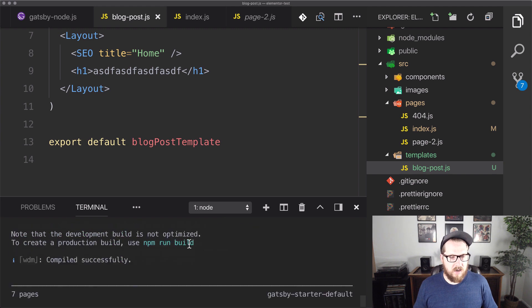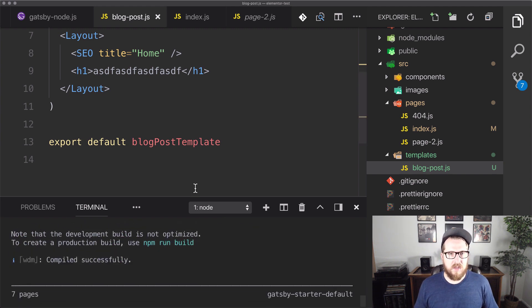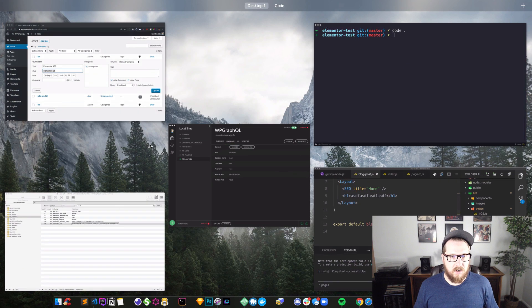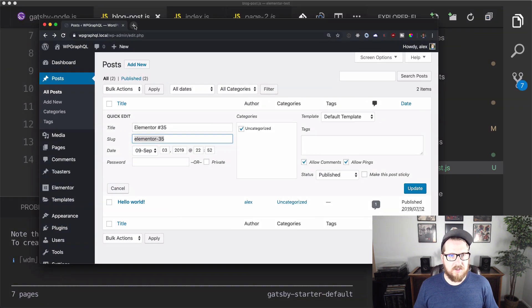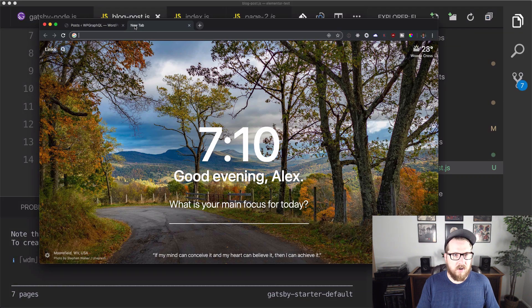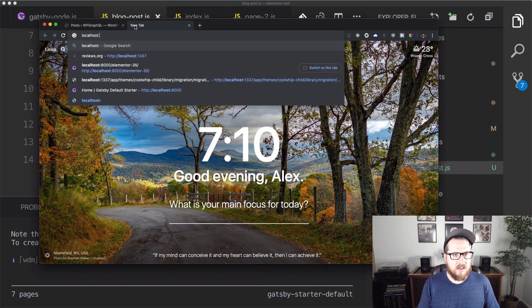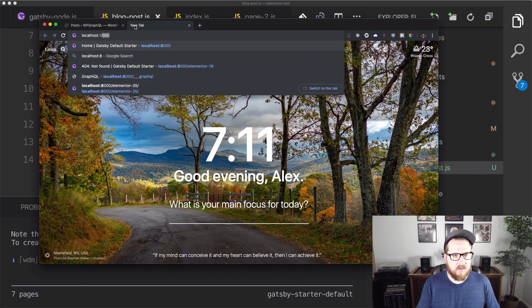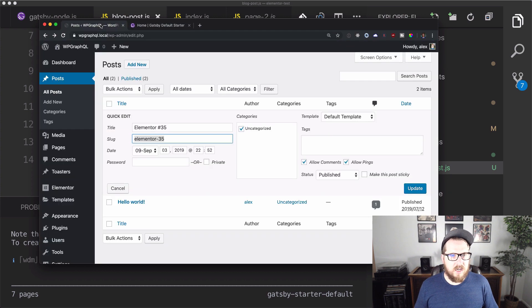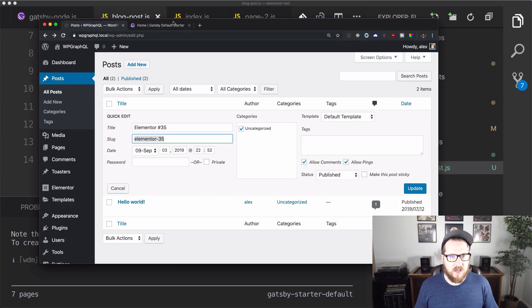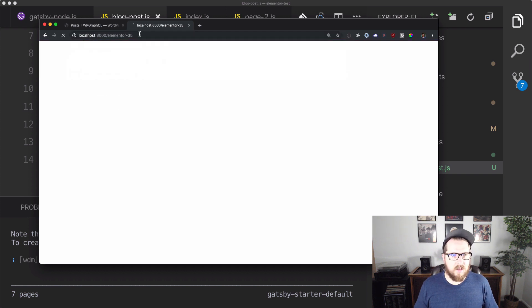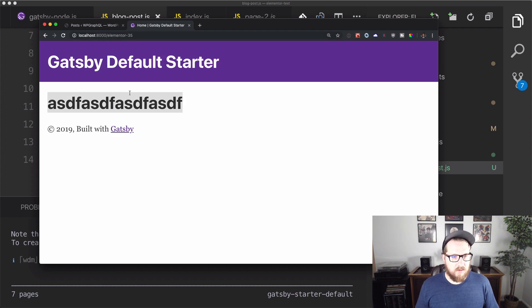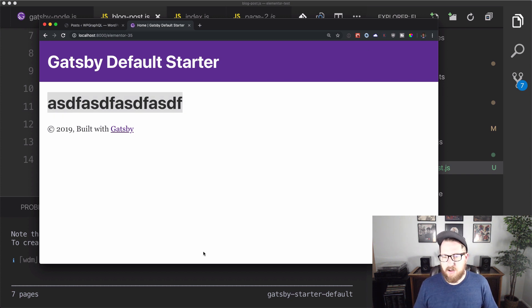All right. So it's got us up and running. So what we're going to do is we're going to open up this browser here, and we're going to go to localhost:8000. And we need to make sure that we are going to /elementor-35. And so we're getting our garbly gunk right here. So that means that we are on the right track. So we're creating pages in Gatsby off of WordPress.